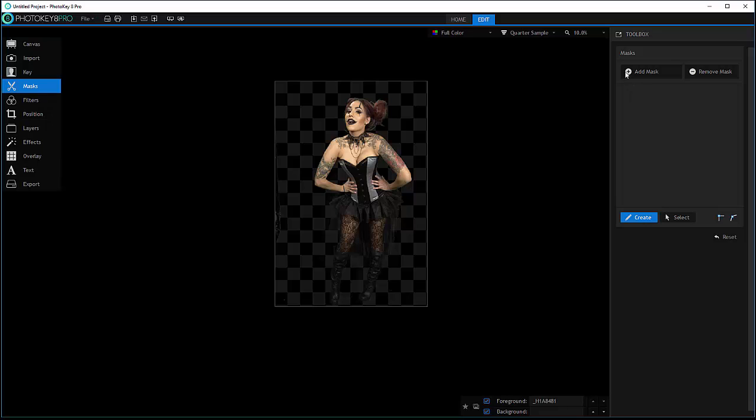The workflow to create masks can be very simple, just to create areas, or can be a little bit more complex. We'll look at some masks when we work with the keying in the Photoshop plugin.